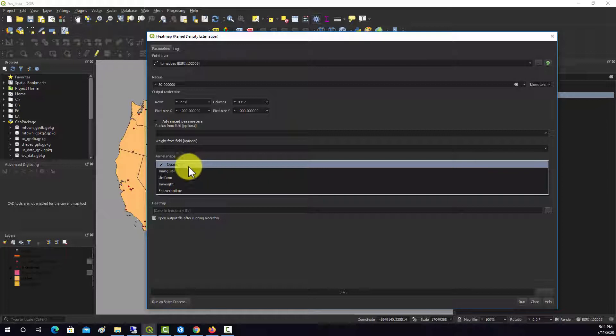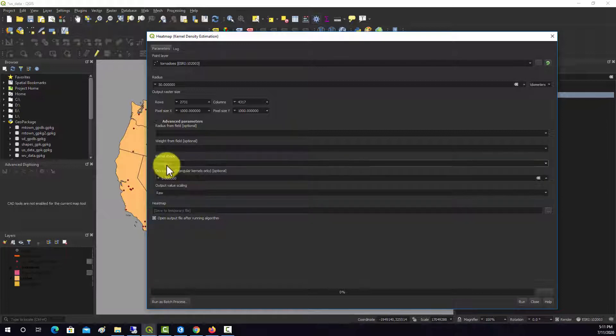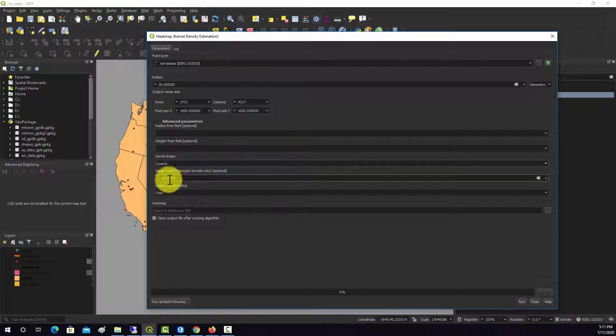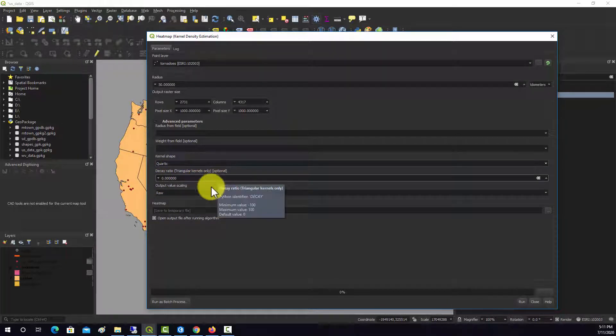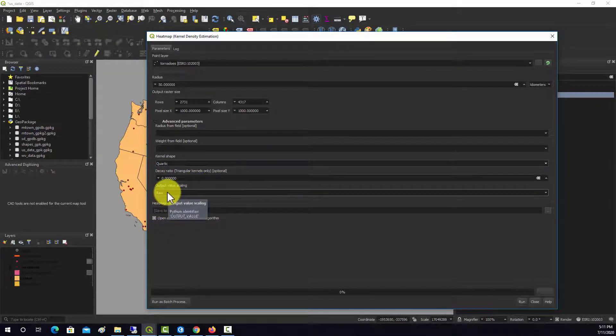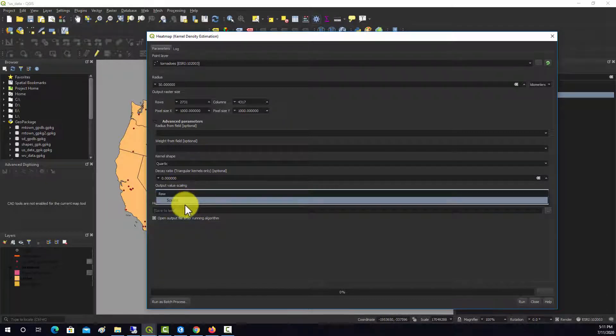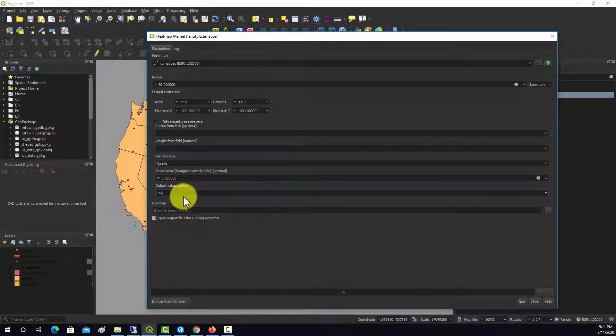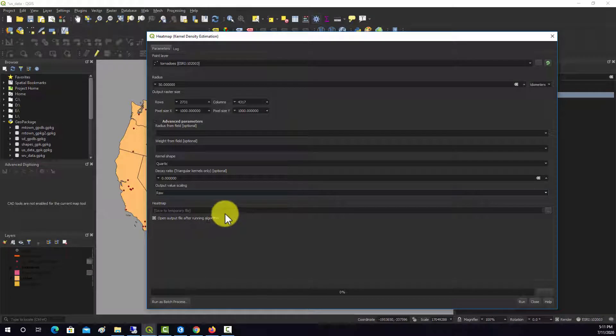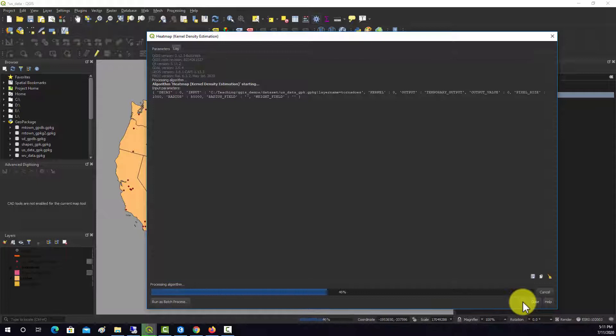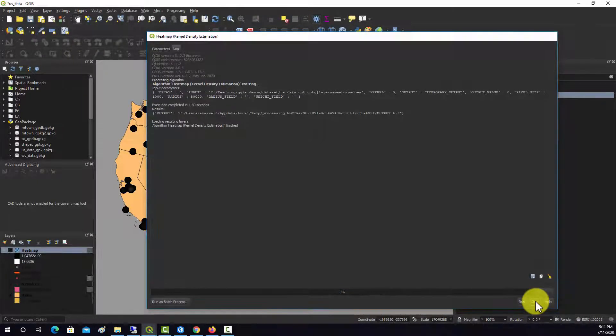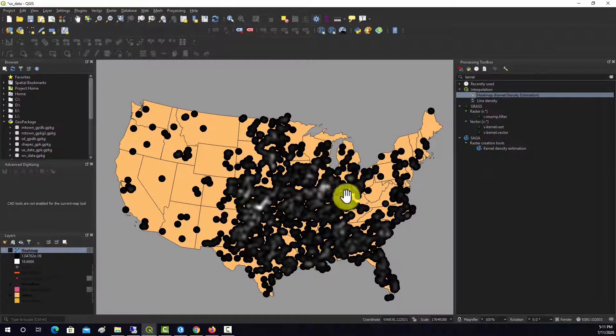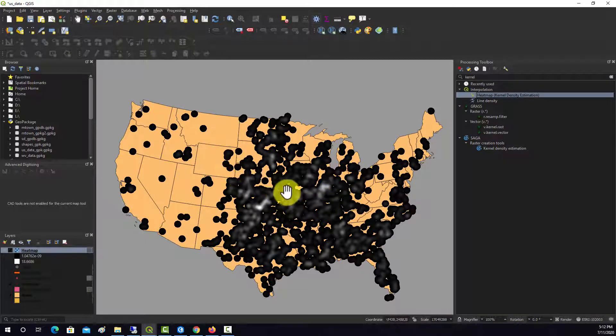This is the function used to fit or build the kernel or estimate the density. We'll just leave that at quadratic. This decay ratio only applies to triangular kernels which we're not using. You have an option for spitting out raw values or scaled values, we'll just leave it set to raw. That should allow us to generate this surface, so I'm going to hit run and close.